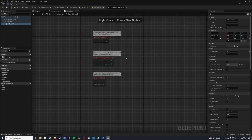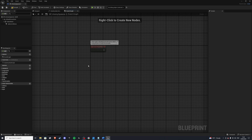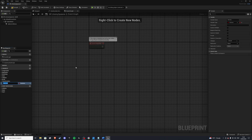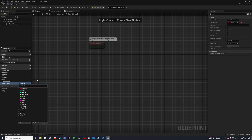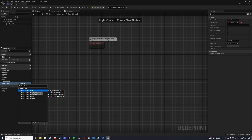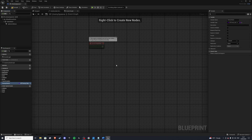Let's go ahead and go to the event graph. Over here we want to create a variable for our enemy queue, because we want to be able to spawn enemies and add them to our enemy queue. We'll call this our enemy queue and we want this to be of type class of our parent enemy — bp_enemy base class reference — and we also want this to be an array because we're spawning in multiple, not just one.